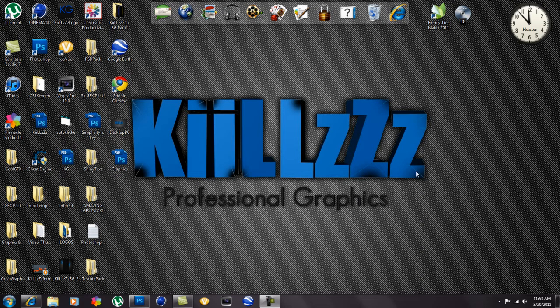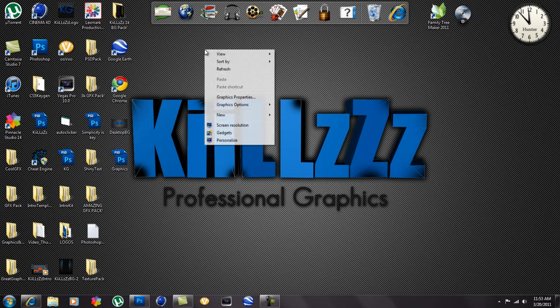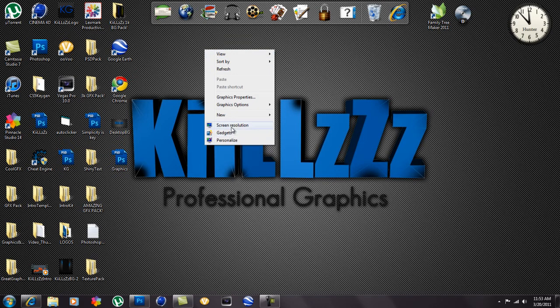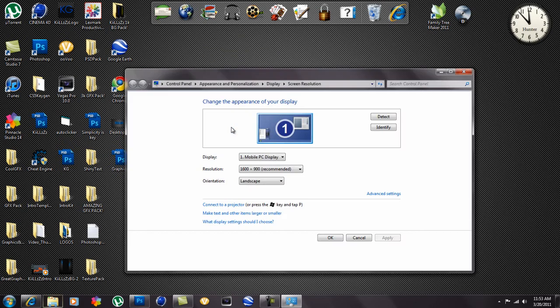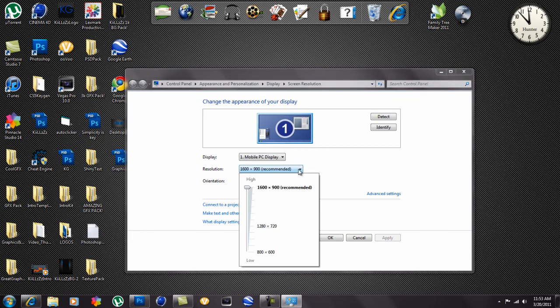Well on a Windows 7 this is how you do it. You right click, you go to screen resolution, and just look at your resolution. This is recommended, the 1600 by 900 on a Windows 7 is recommended.